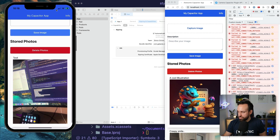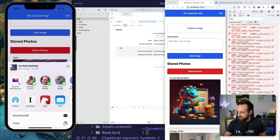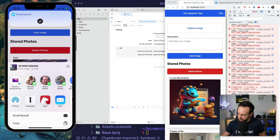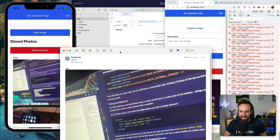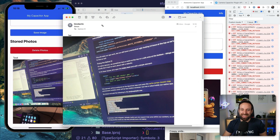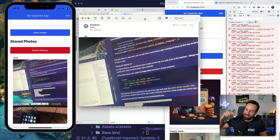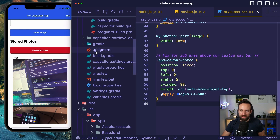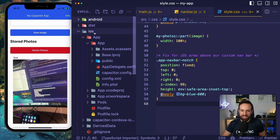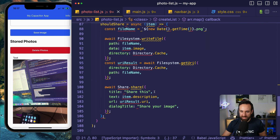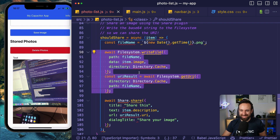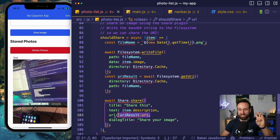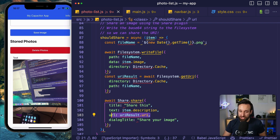One thing we haven't seen working yet is the Share API. So let's click on that — yes, I'm able to email this to myself. And here's the email I just sent to myself, including the native image. So we've taken our web application to a native device, captured an image with the camera, and used the Share plugin — which wrote the file to the file system. We wrote the base64 data into a real file, got the URI, and attached that URI to the Share plugin.